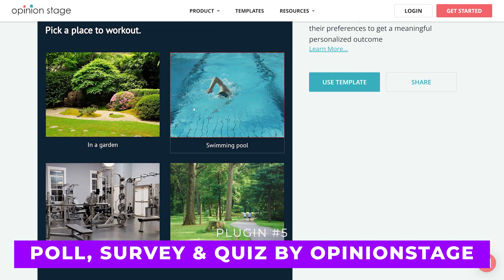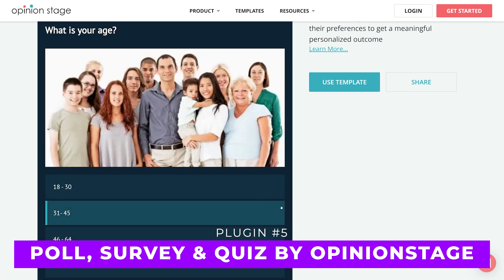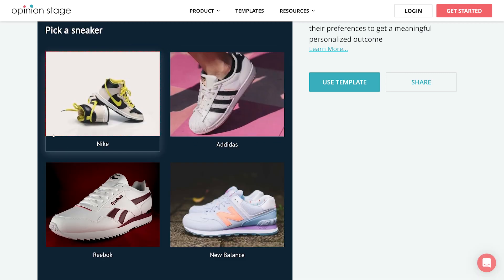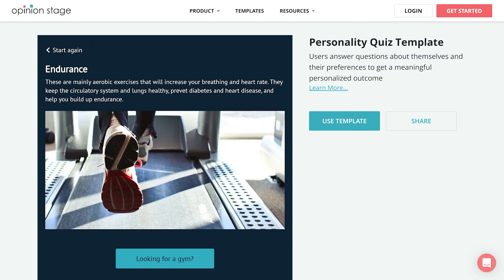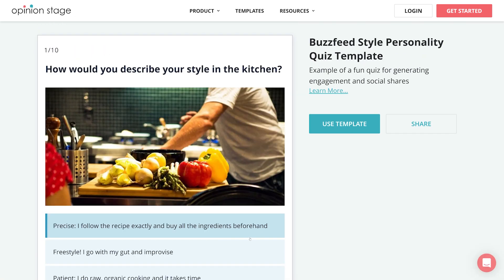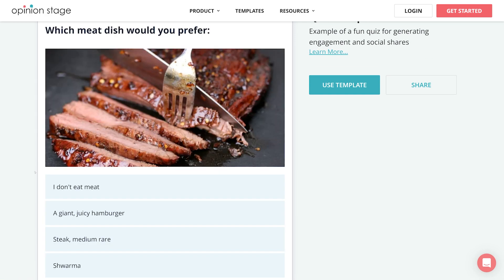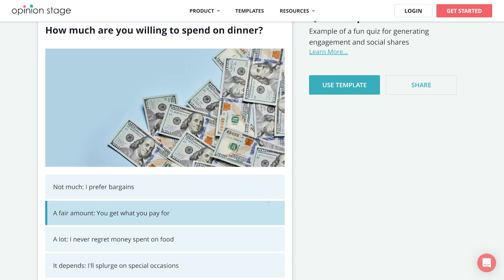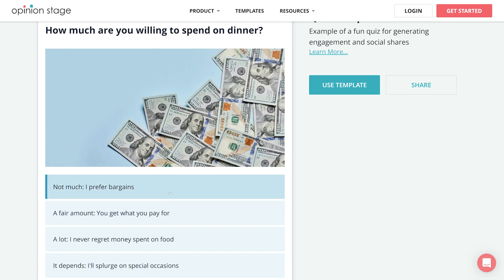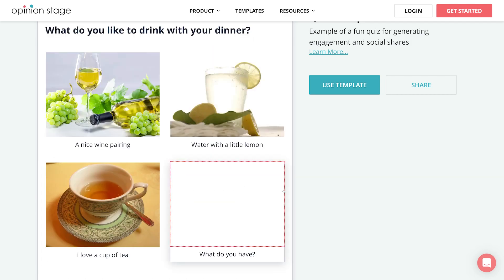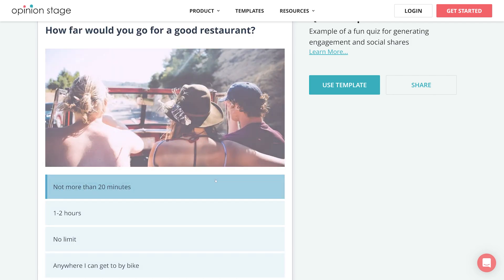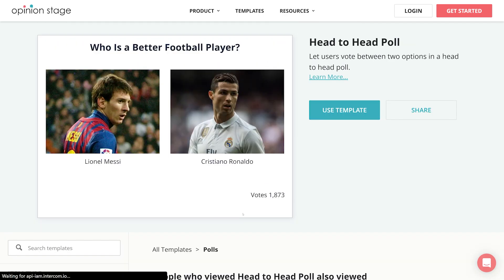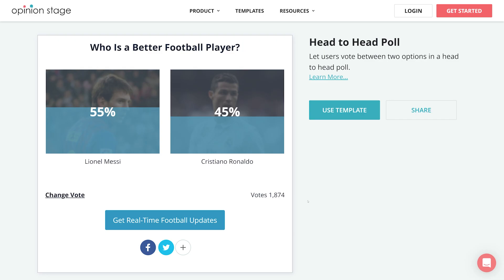And finally, number five: Poll, Survey, and Quiz by Opinion Stage. It provides all the standard features you'd expect, as well as several quiz templates to help you get started. You can add them as a pop-up on your site's sidebar or at the end of all your blog posts. Statistics, responses, and lead generation activity are all visible in your Opinion Stage account. This plugin is best for those who want to include the same quizzes across multiple sites — you can build your test once and add it to all of your WordPress installations via the plugin. It's free for 250 views per month, and costs $19 per month for 10,000 views.